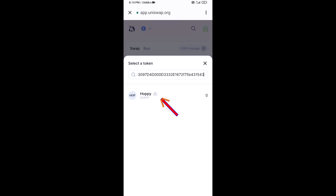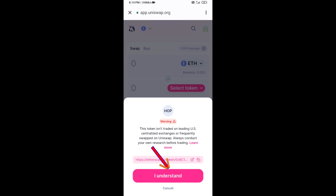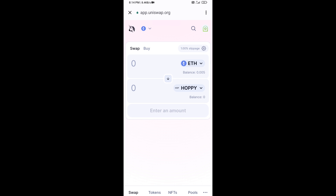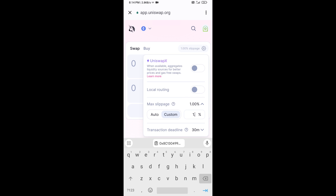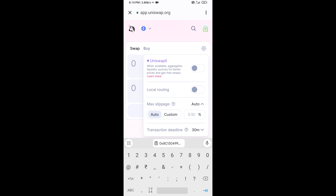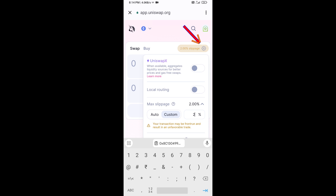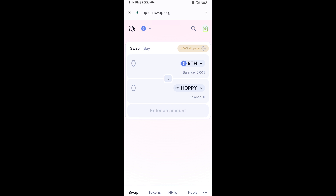Then click on the token and click I Understand. After that, you will set the slippage for effective purchasing — click on the settings icon and set 2% slippage, then click the icon again to close.